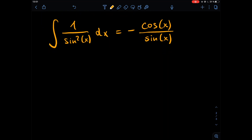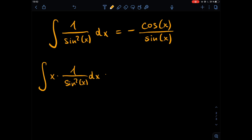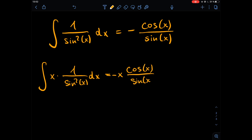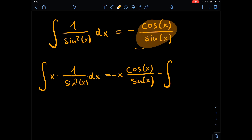Plugging it in: the full integral of x over sine squared of x dx, after applying integration by parts, gives us minus x times cosine of x divided by sine of x, minus the integral of minus cosine of x over sine of x dx, which gives us a plus, leaving us with the integral of cosine of x divided by sine of x dx.